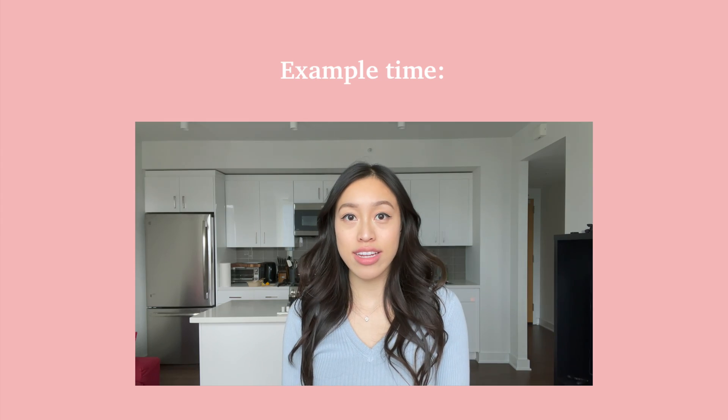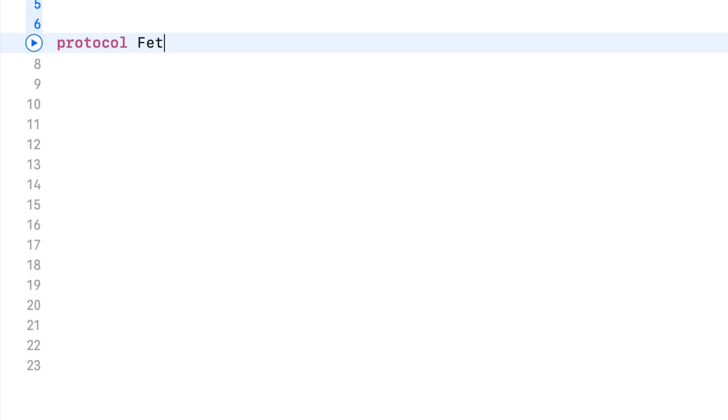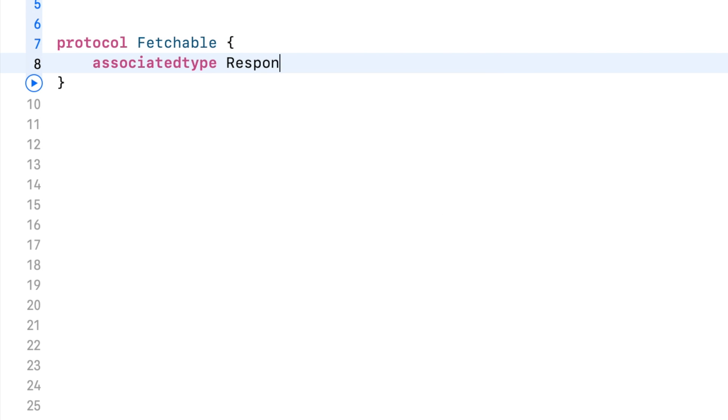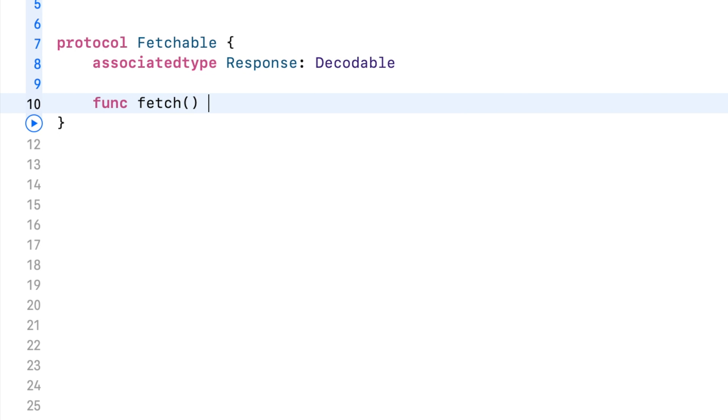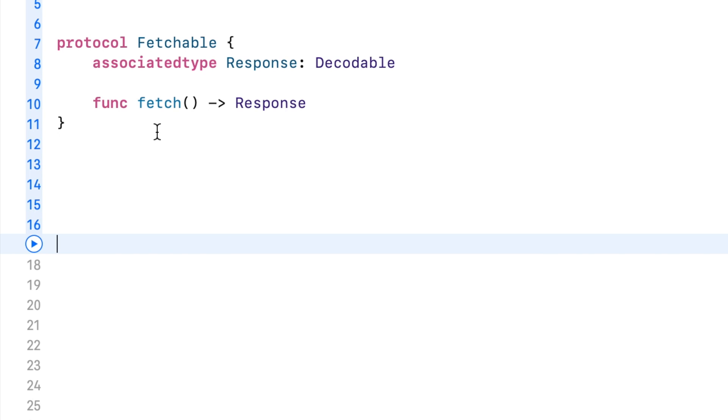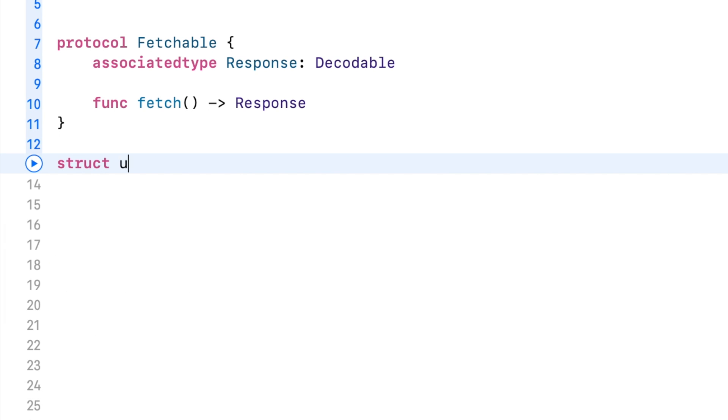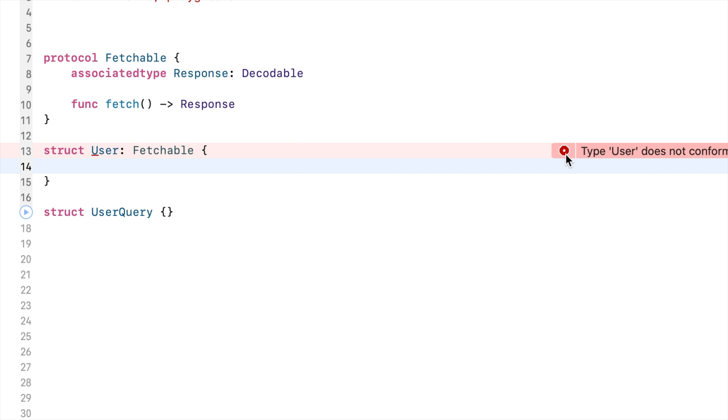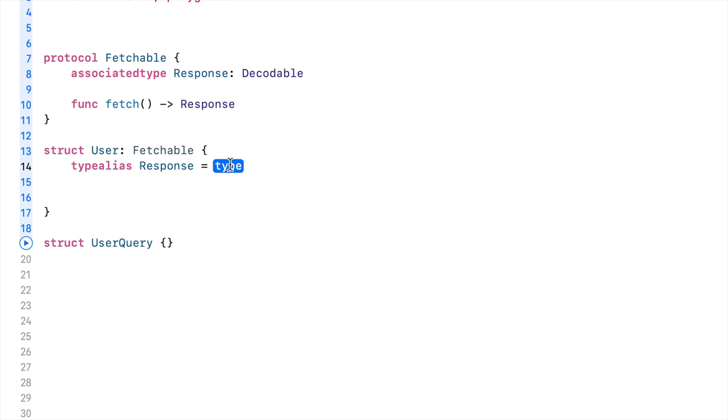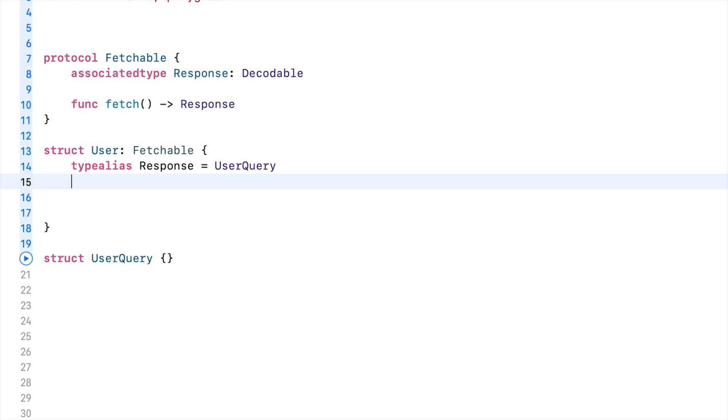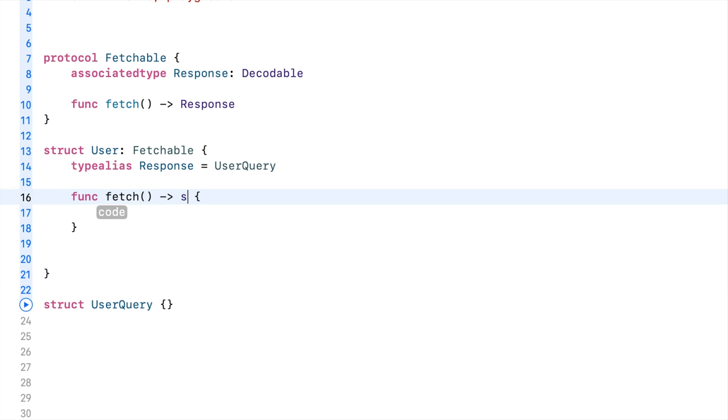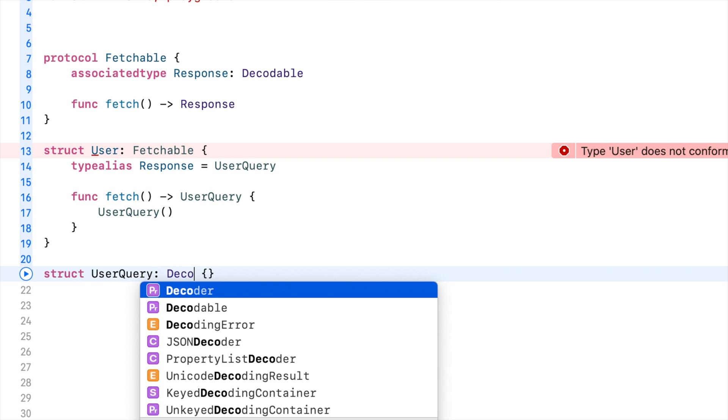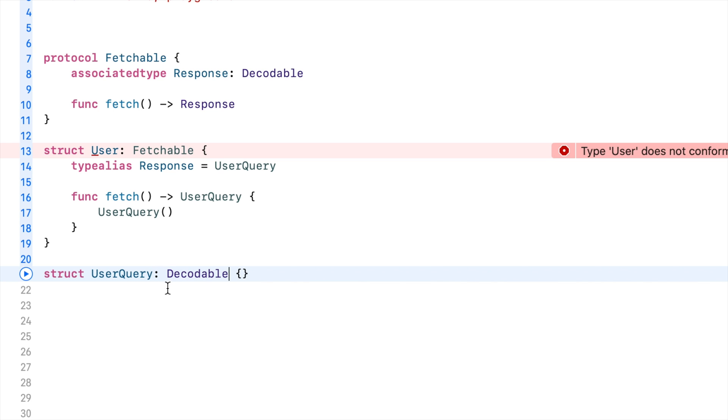Let's look at an example. Here I'm creating a protocol named fetchable and I've added an associated type named response that conforms to decodable. I've added a method called fetch and it returns the response type, which is our placeholder. Now I've created a user that conforms to fetchable, which means we just need to pass in the type user query as the return for the fetch method that we're conforming to.